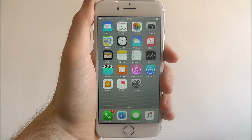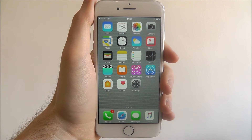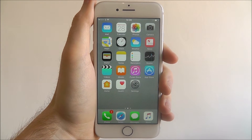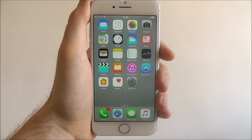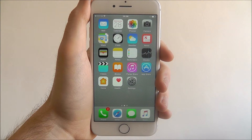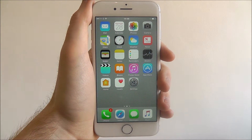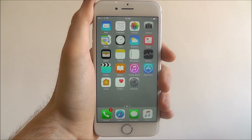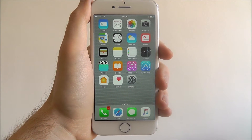Hi guys, in this quick tutorial I'll be showing you how to sign into iCloud on the iPhone 7. iCloud is basically your online account where you can store apps, files and settings, and save yourself using up your device's internal storage. But before you can use it, you first need to sign into it.